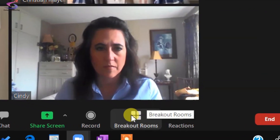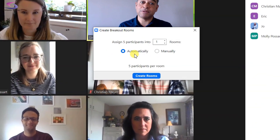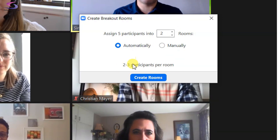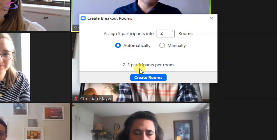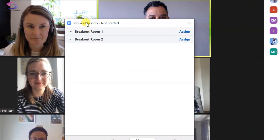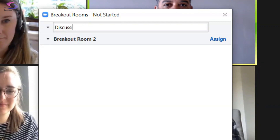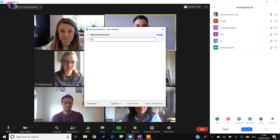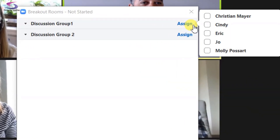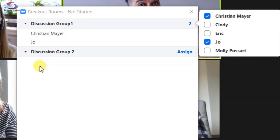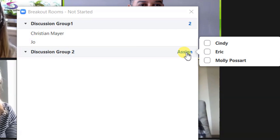You can click on Breakout Rooms at the bottom and create rooms either automatically or manually. If you have a lot of people I highly recommend you choose automatically — you decide how many rooms you want and it will show how many participants will be allocated to each room. Since we only have six people we're going to do this manually, so I click Manually and then Create Rooms. I'm going to rename these rooms: Discussion Group One and Discussion Group Two. Then I click Assign to put Christian and Joe into Discussion Group One.